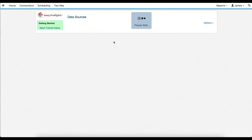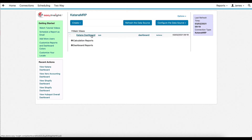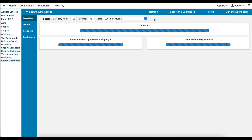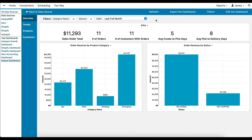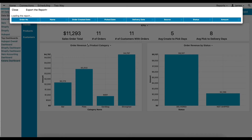After it finishes pulling data over, you'll be redirected to a pre-built dashboard with a variety of reports to help you get started with using Easy Insight. You can click on any of the charts to pull up the list of underlying actionable information to help guide your business decisions.